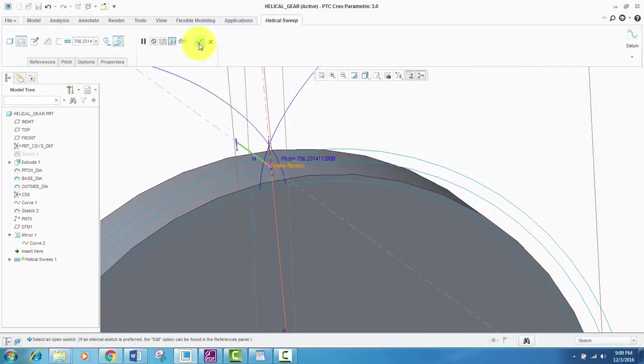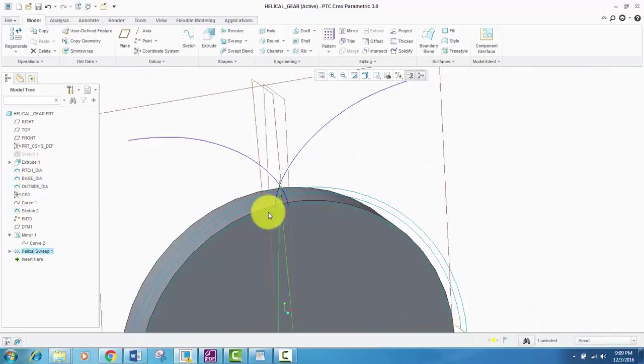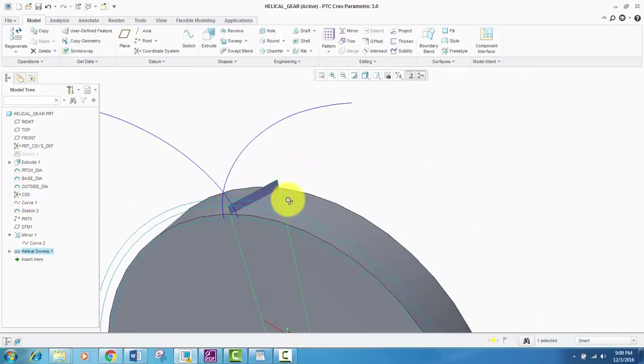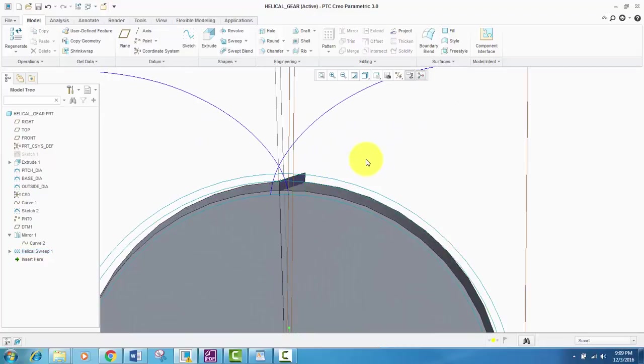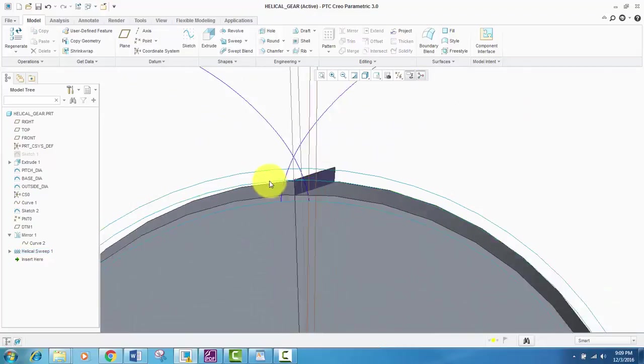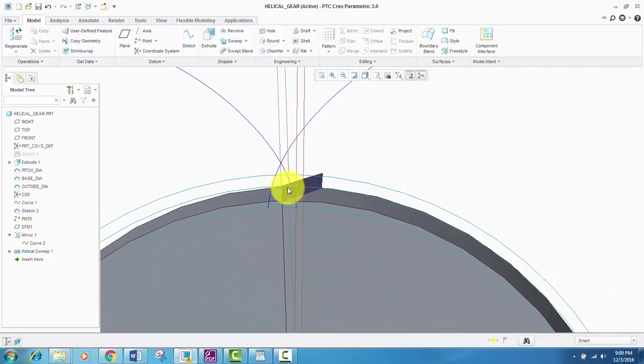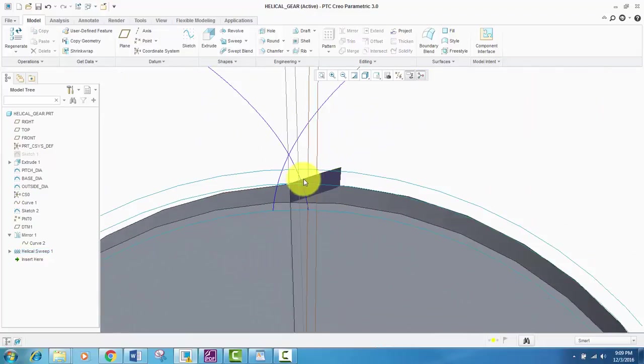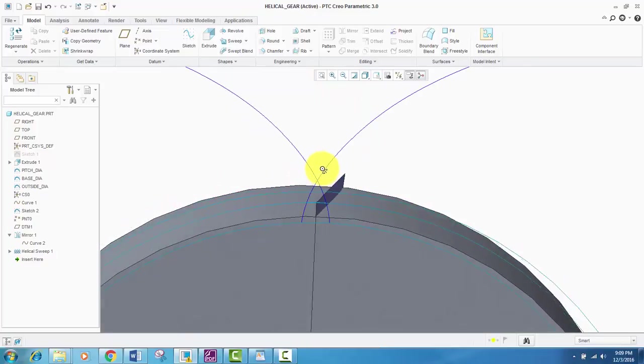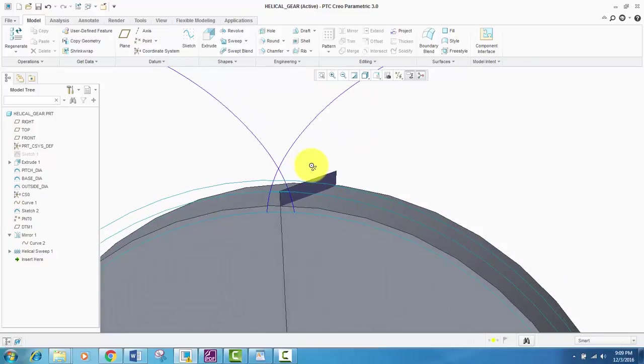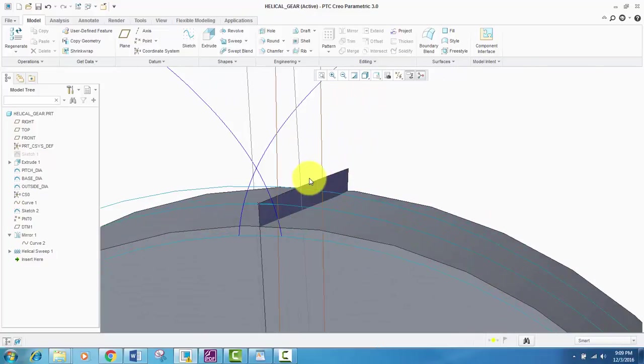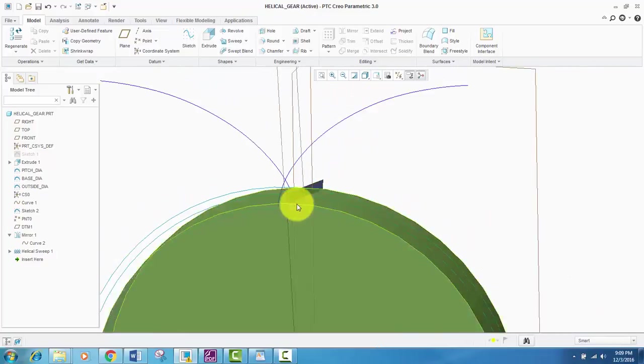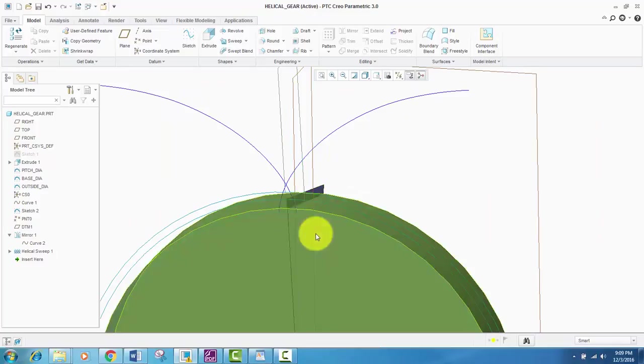So just like this, we will create our sweep profile that will be used for creating tooth cross-section. Okay, after creating this helical sweep, we will next create a sweep.